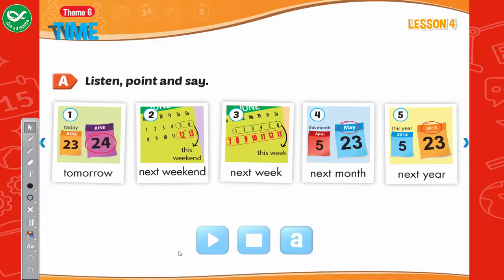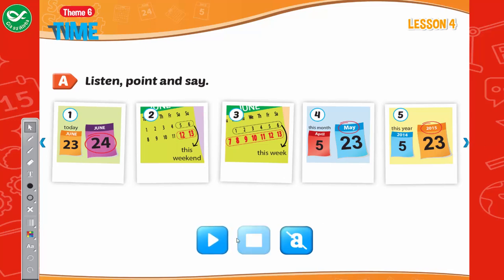Listen, point, and say: 1. Tomorrow. 2. Next weekend. 3. Next week. 4. Next month. 5. Next year. 1. Tomorrow. 2. Next weekend. 3. Next week. 4. Next month. 5. Next year.